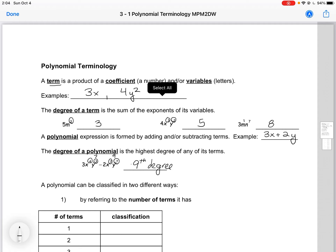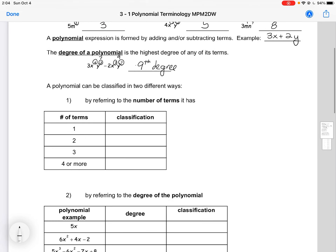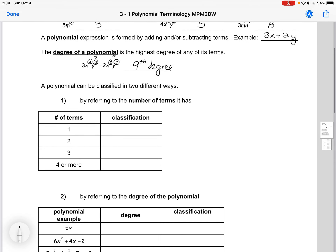We can classify a polynomial in two different ways. The first way is by referring to the number of terms it has. So if it has one term, we would call it a monomial. Two terms, we would call it a binomial. Three terms, a trinomial. And four or more, we refer to it as just a polynomial.